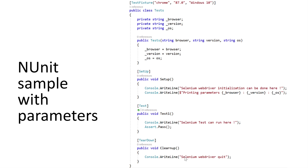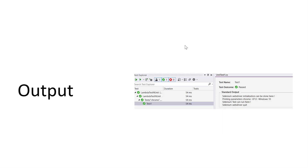These property values are then used in the Setup method, test method, or TearDown method. This is how we use parameters within tests. These parameters can also be passed from the NUnit console if we want to run tests from the CLI. Once we execute this test, the output shows the parameter values being printed — like Chrome, version 87.0, and Windows 10 as the operating system.